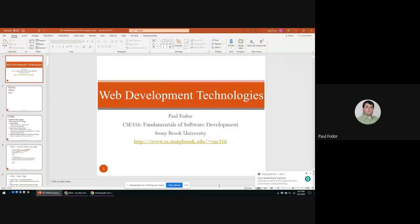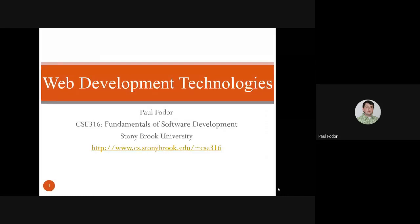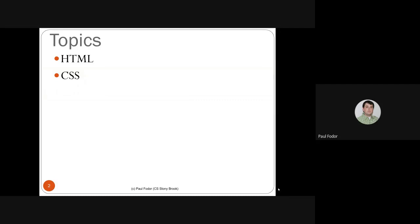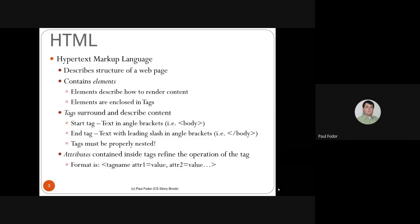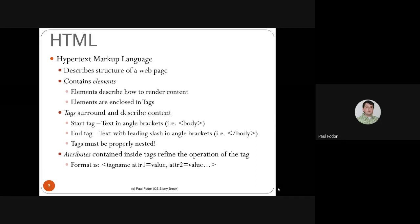Welcome to our fourth lecture. Today we will start with web development technologies, beginning with HTML and CSS. HTML was the original hypertext markup language and in the current version it describes the structure of a web page. Initially it also described the style of a web page with attributes for background color and so on, but now that has been factored out into CSS, cascading style sheets.